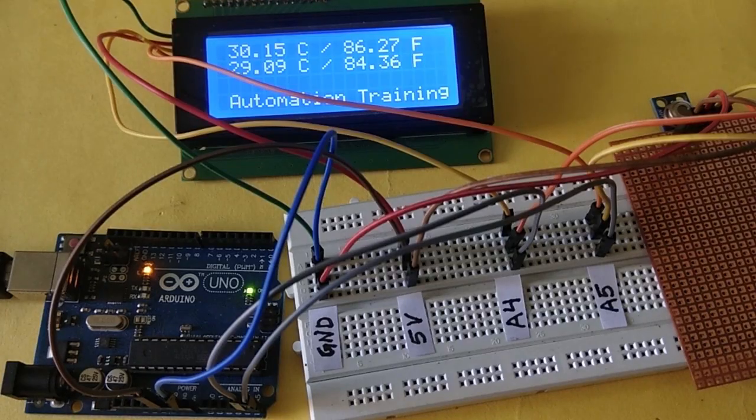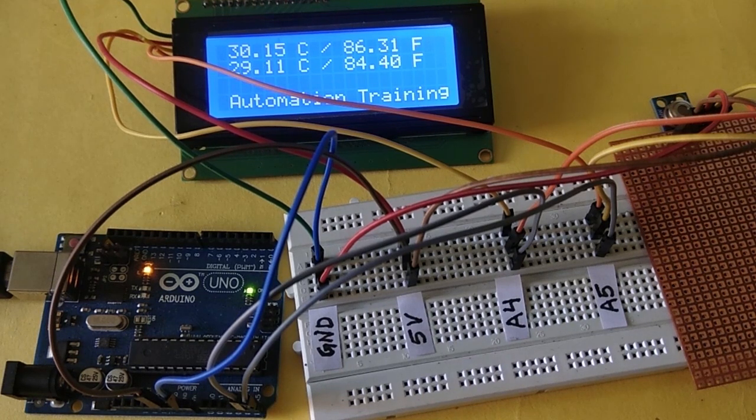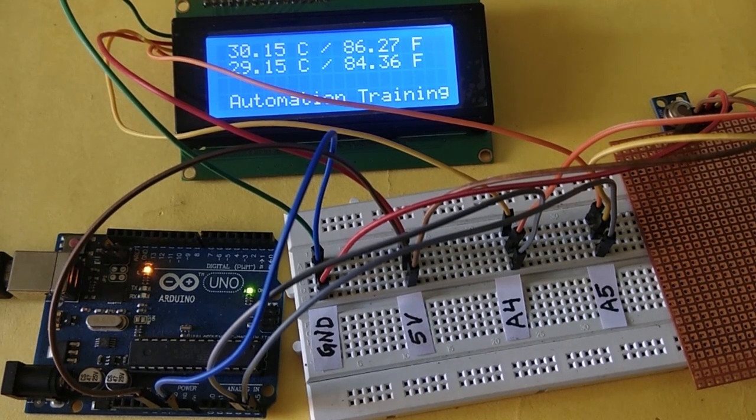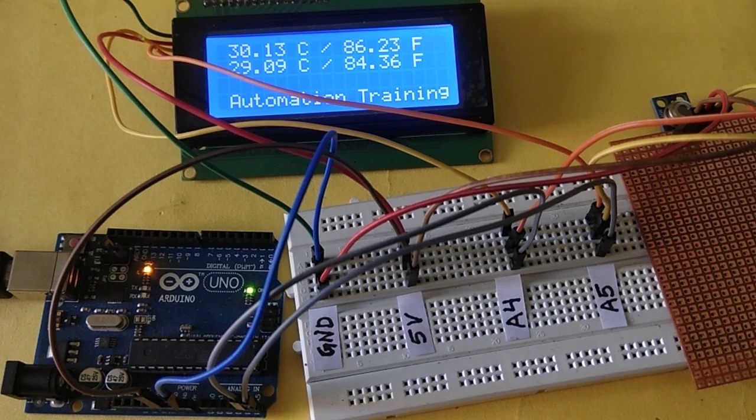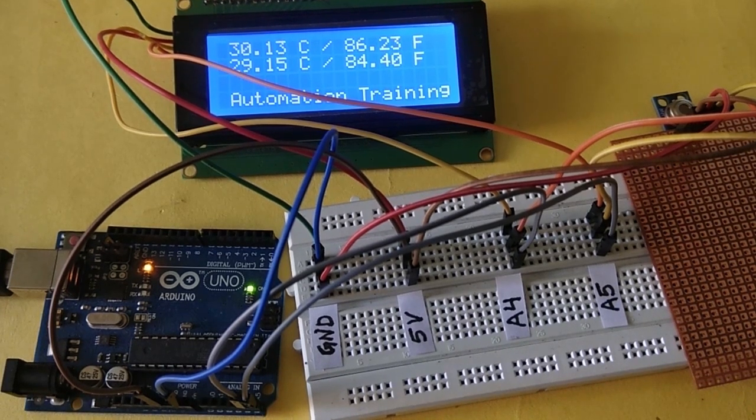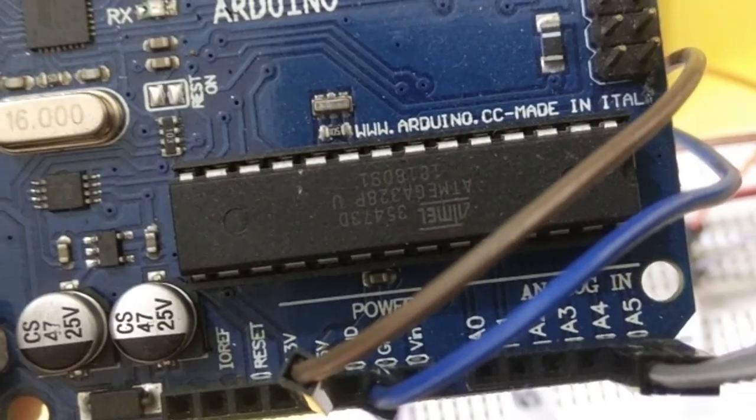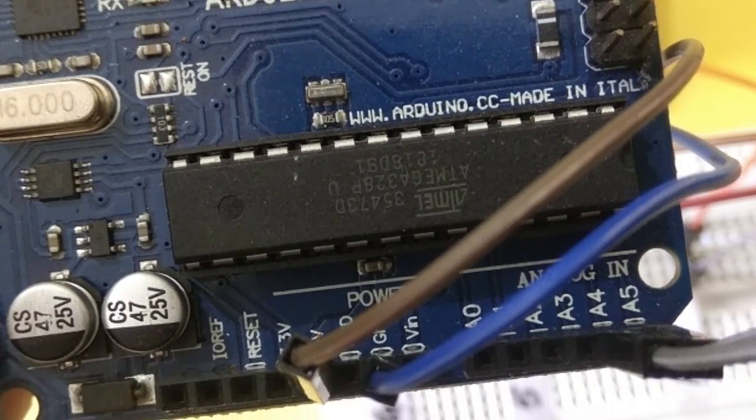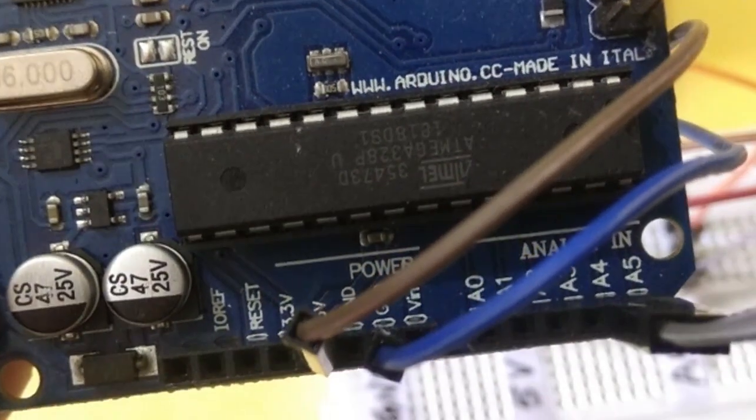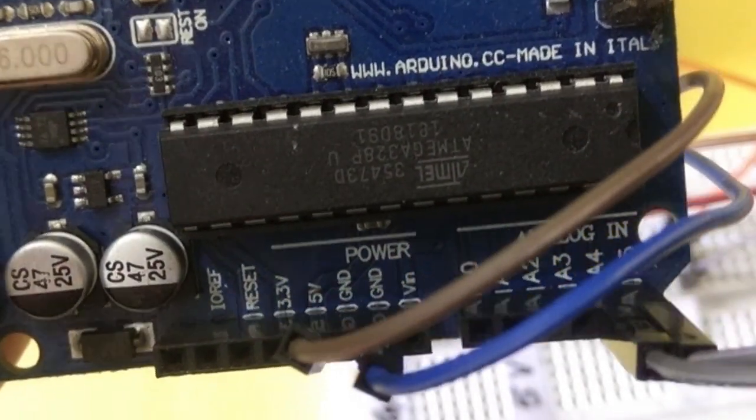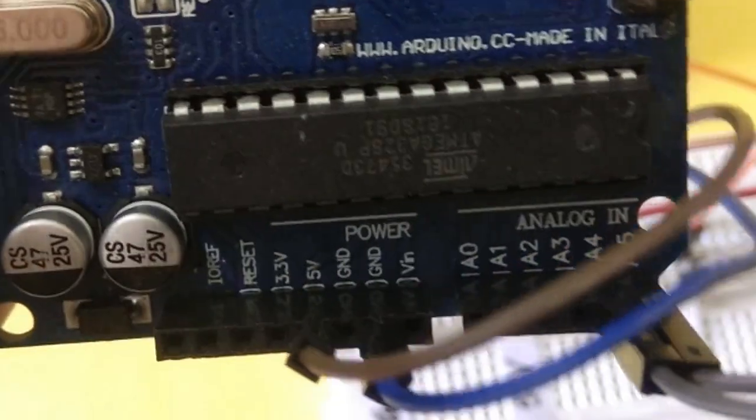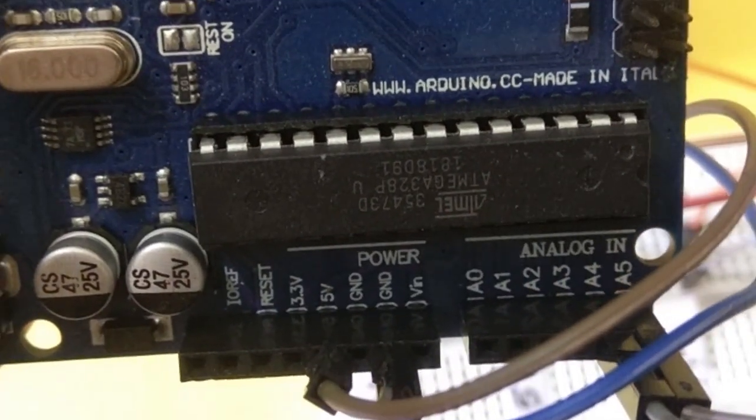Connecting the LCD and sensor module with I2C communication to Arduino is very easy. We only need four wires from each module. Starting from the Arduino board, we have taken four wires connecting from the plus 5 volt pin, ground pin, A4 pin, and A5 pin.